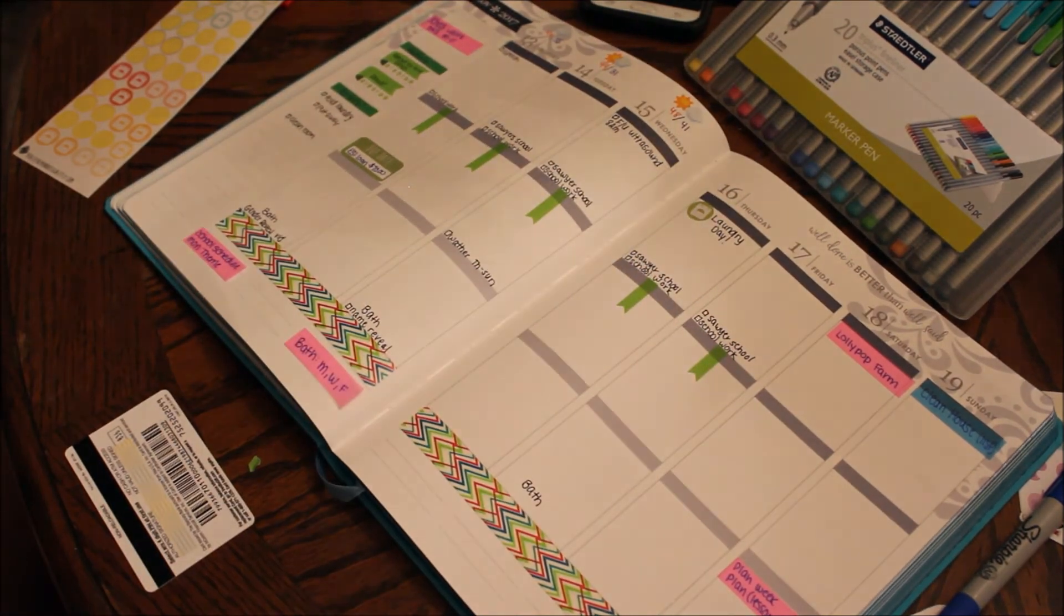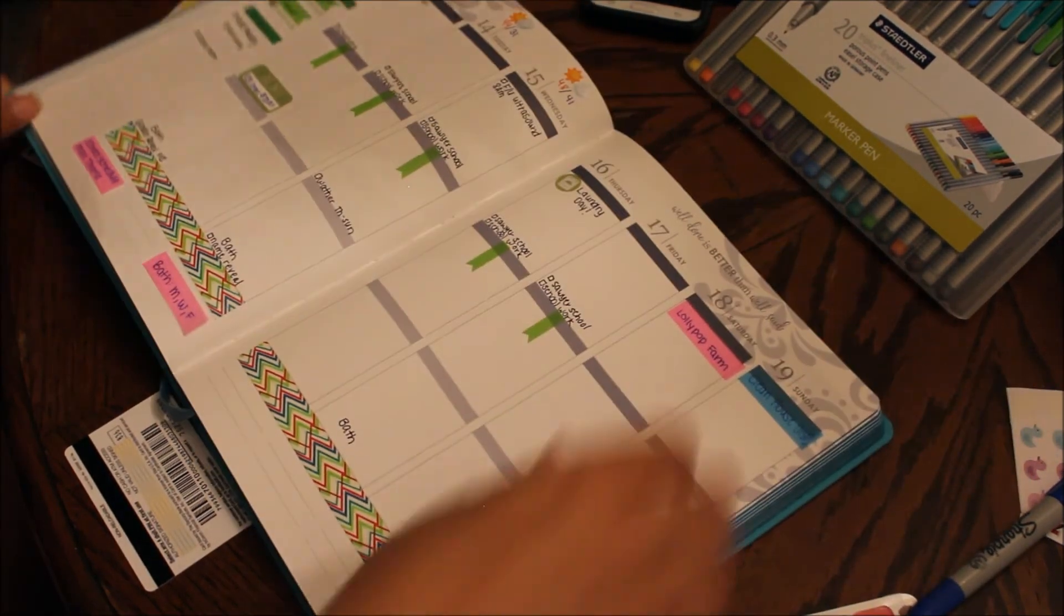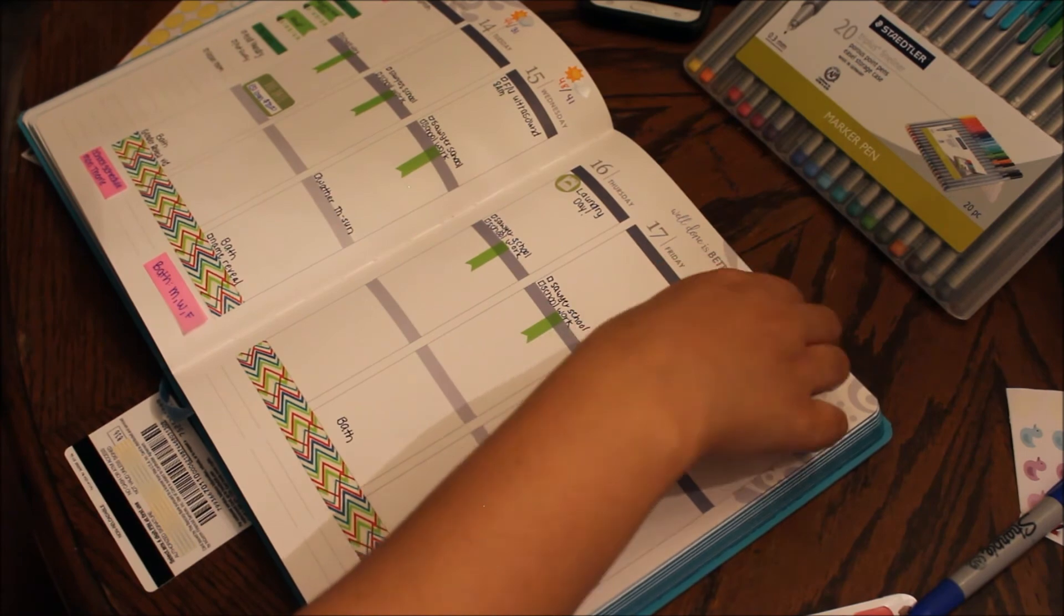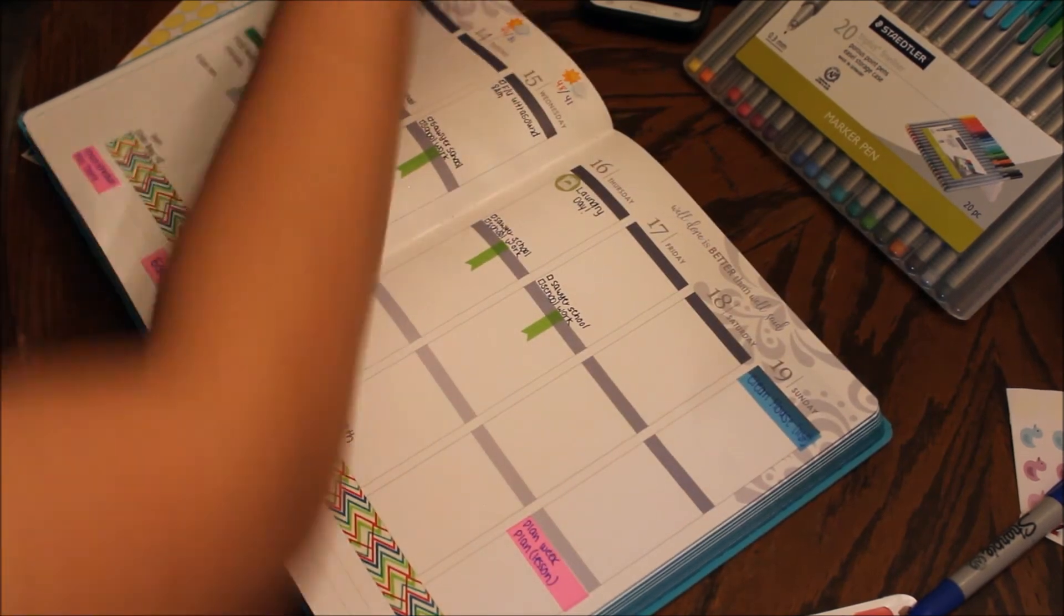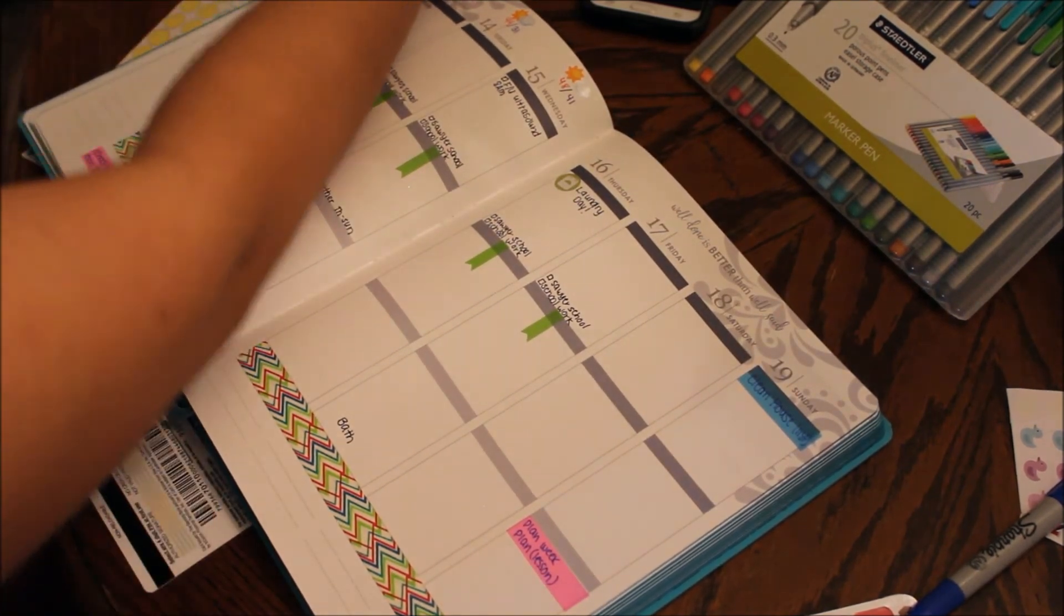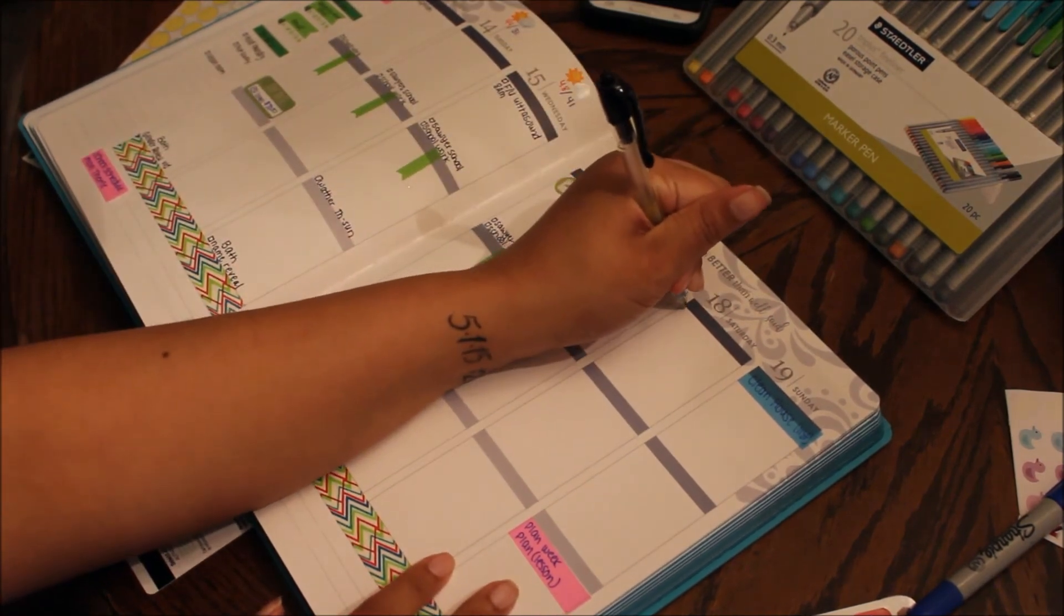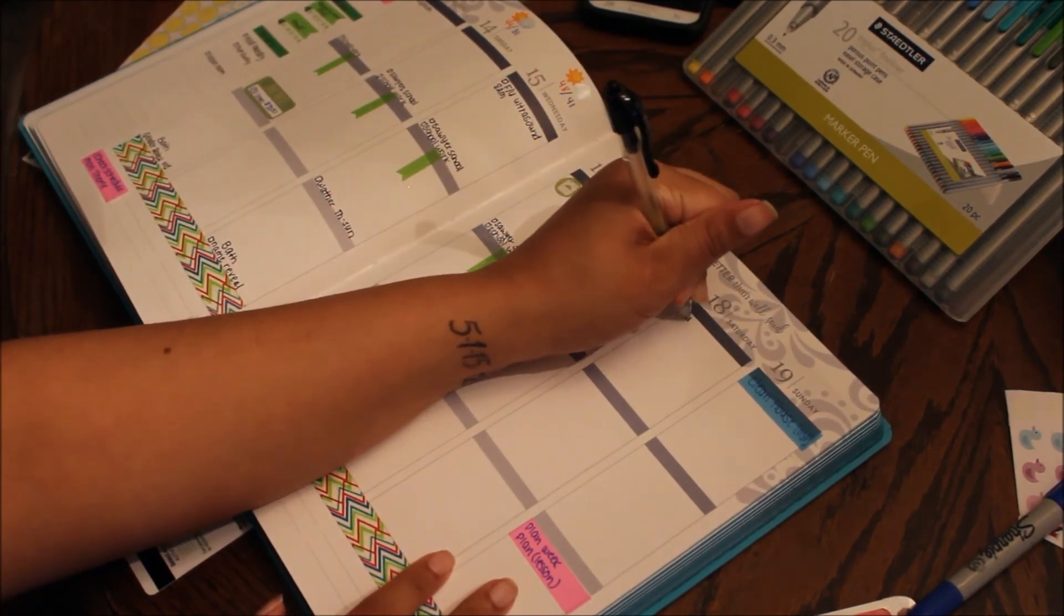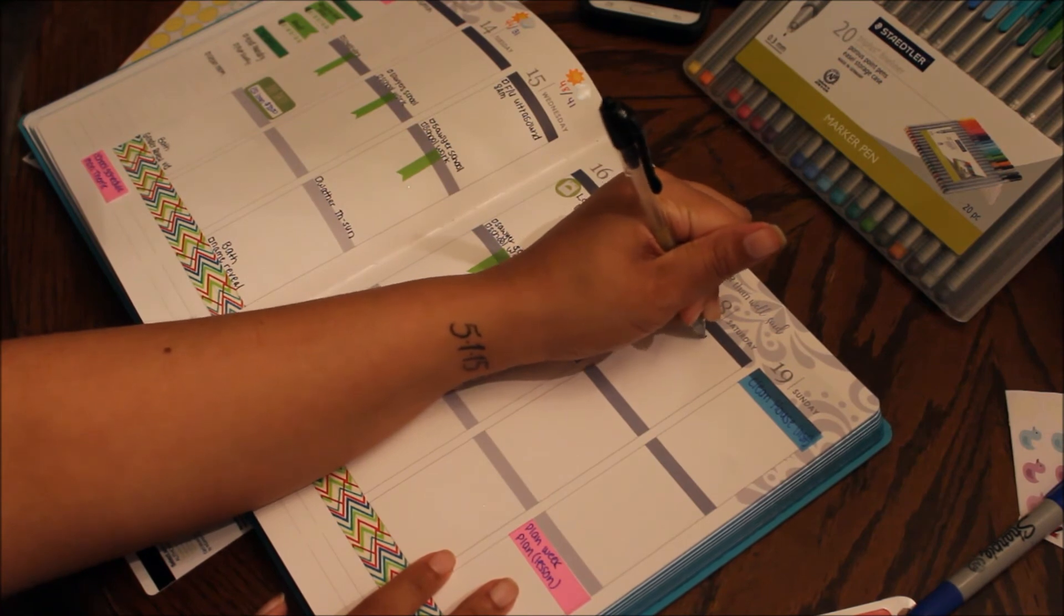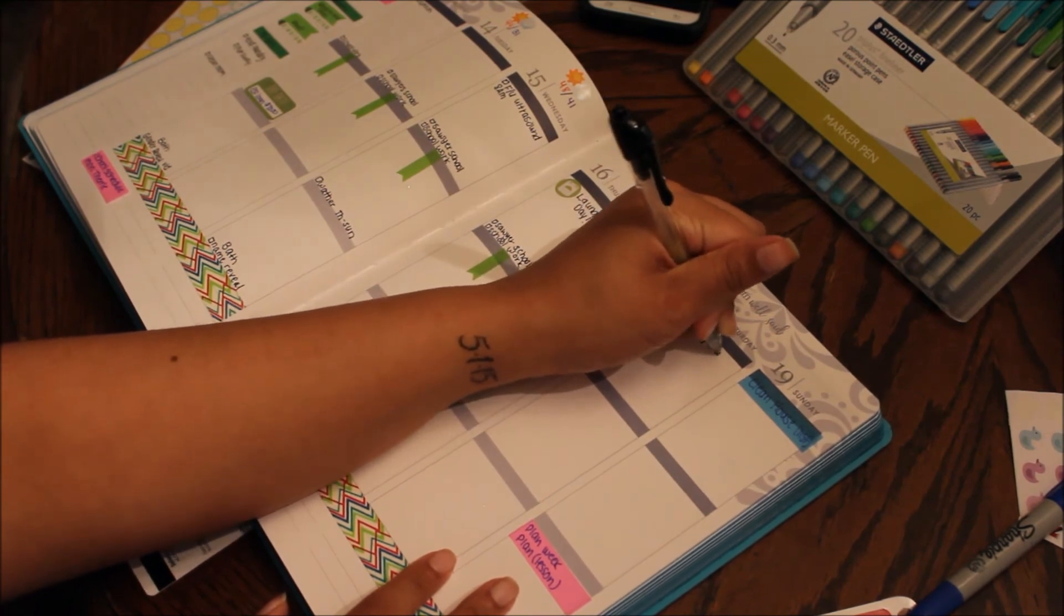Okay, okay. And then move this over. But we were supposed to go to lollipop farm but instead we are gonna do a craft at the library, so I'm just gonna put library craft.